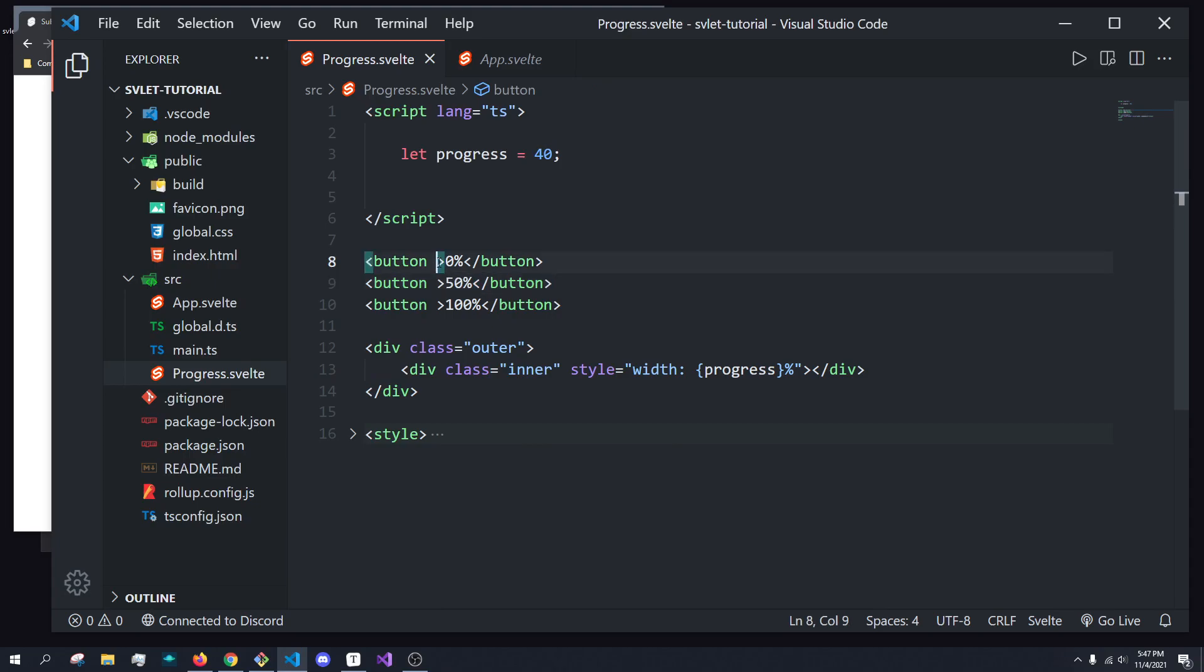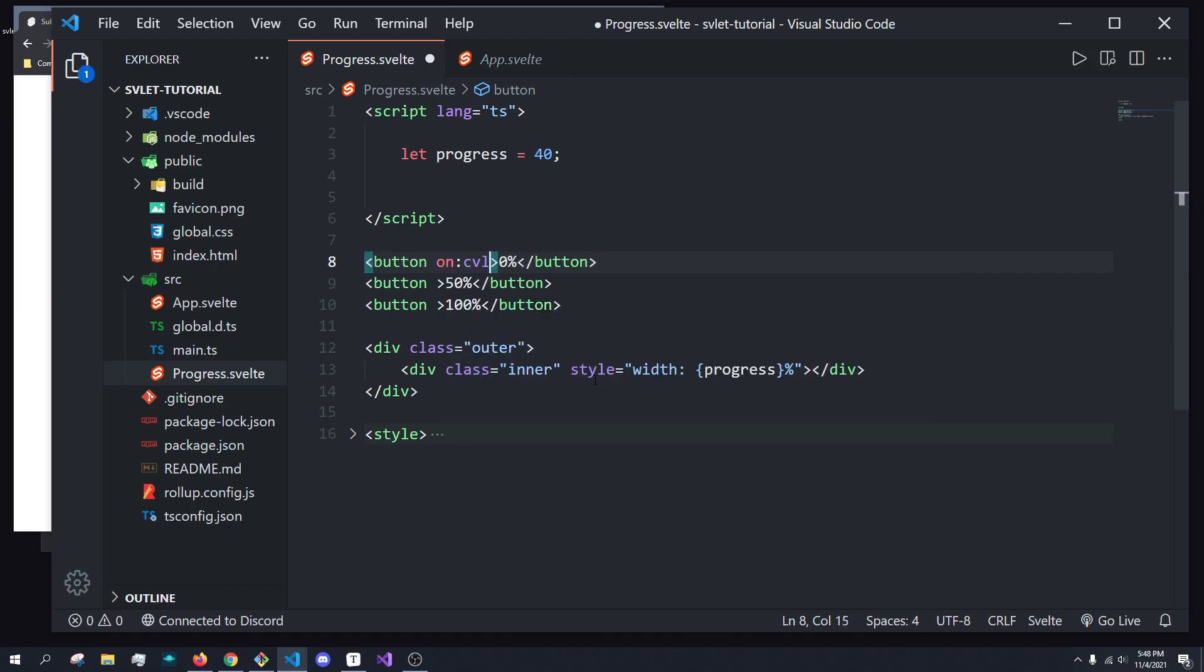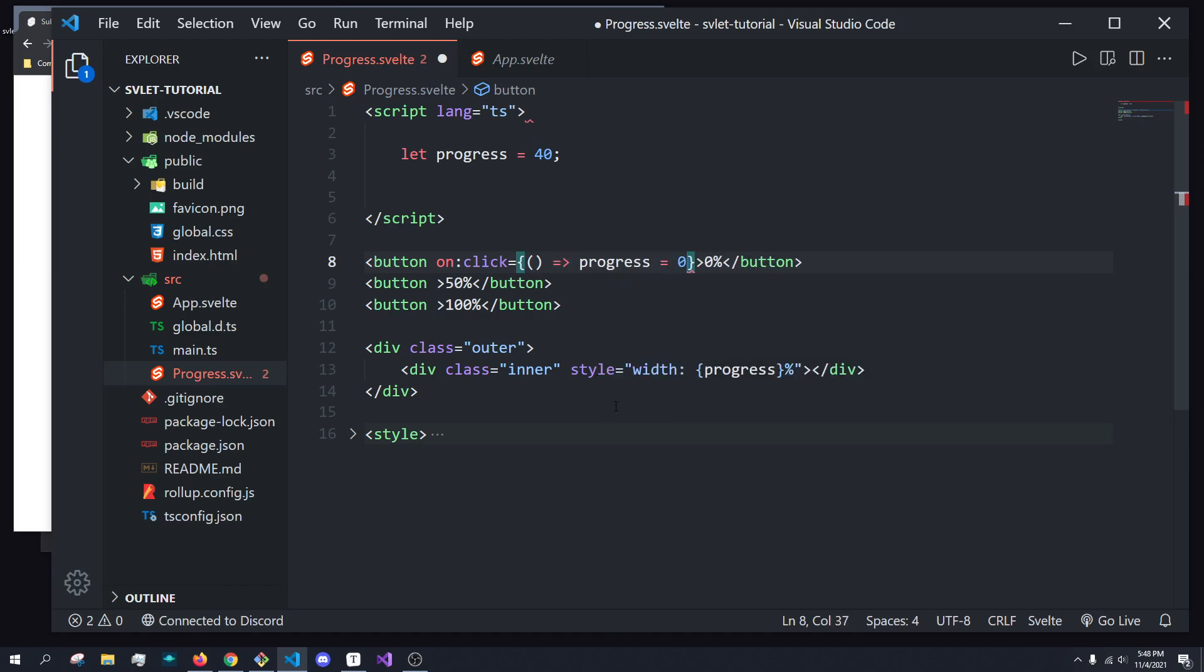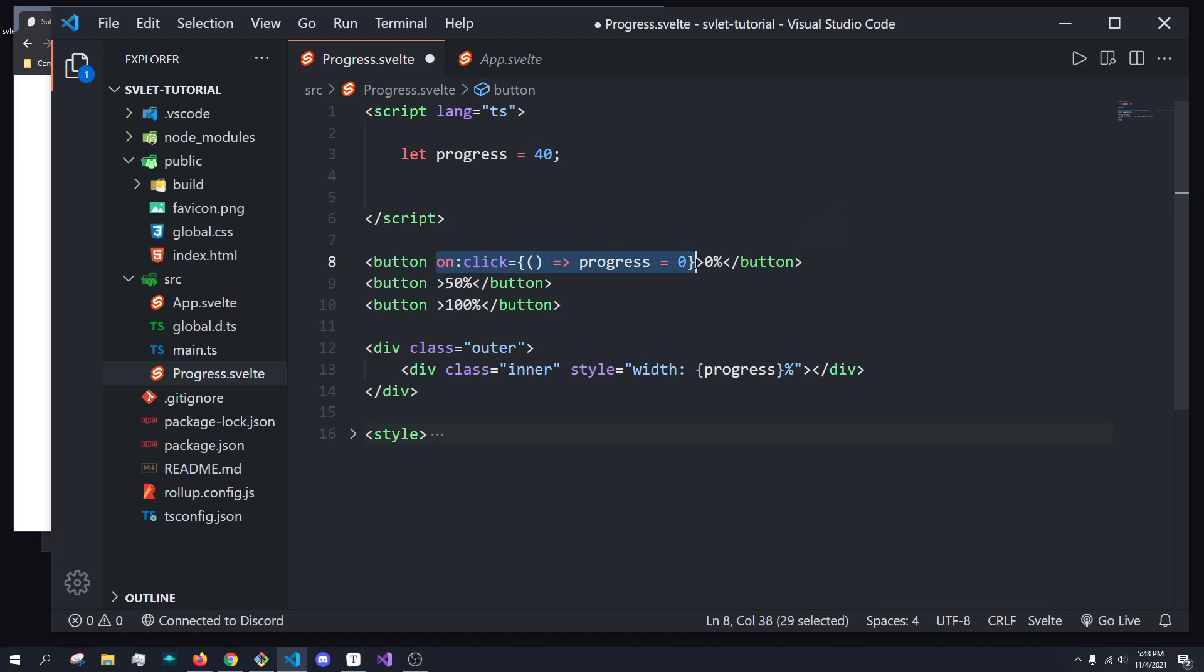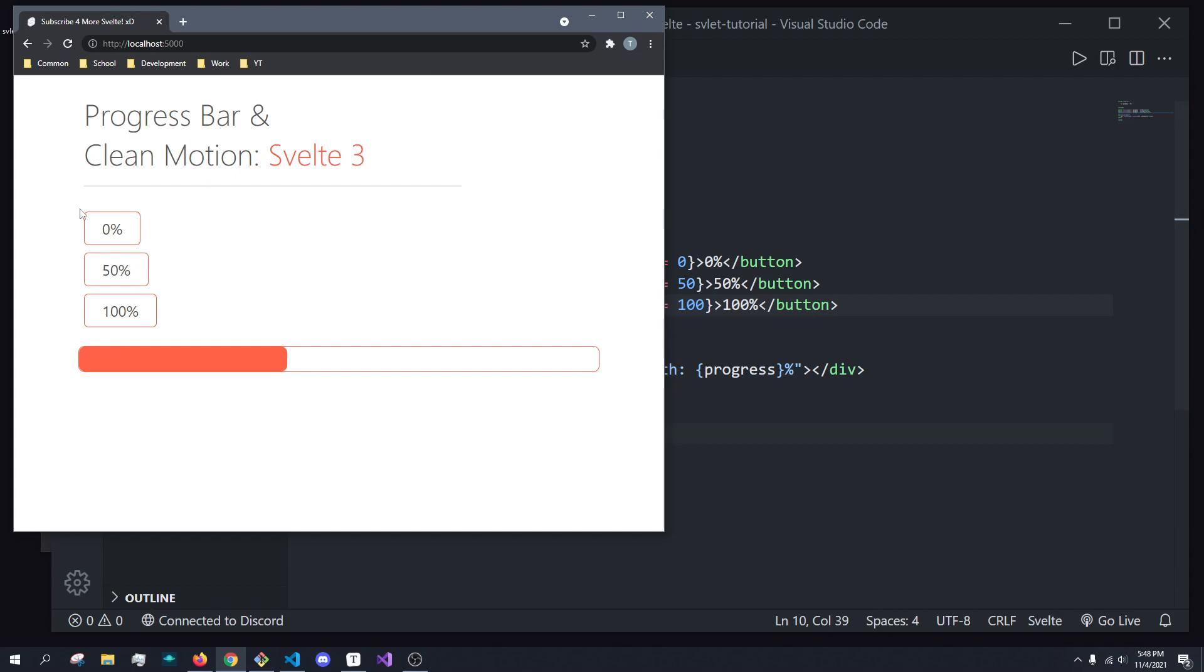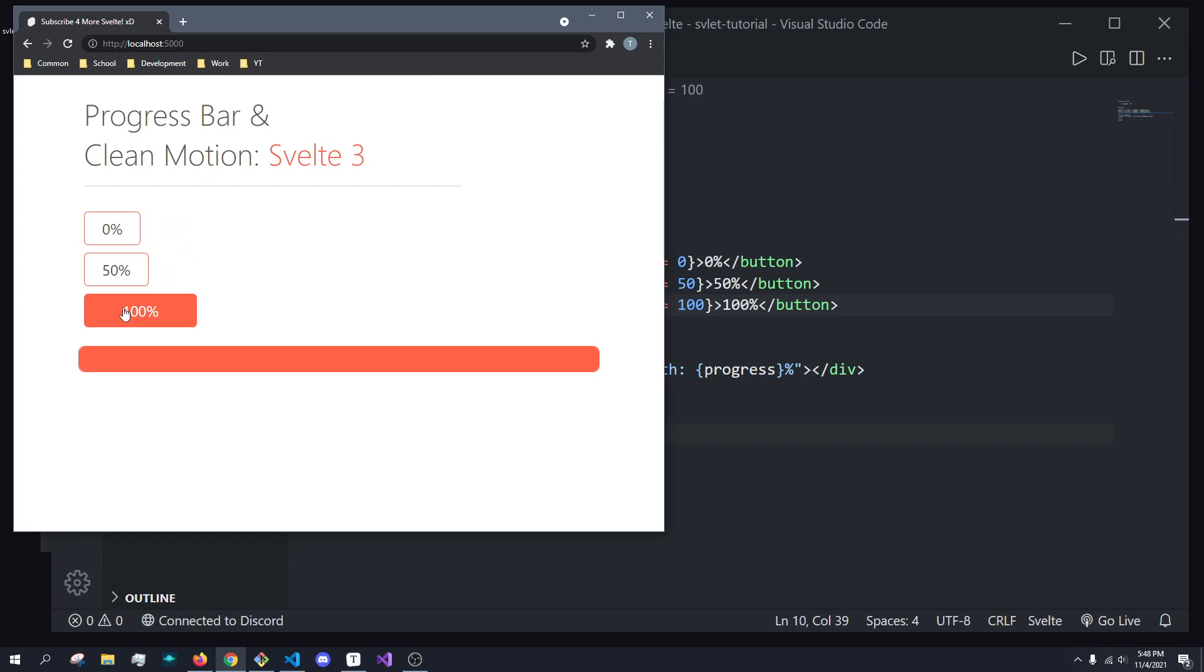Now, let's actually get these buttons to do just that. So what we're going to do is we're going to create on click events, and all we're going to do is set the progress to 0 in this case, 50% in this case, and 100 in this case, right? And what you'll see is we can toggle between them, and it works.